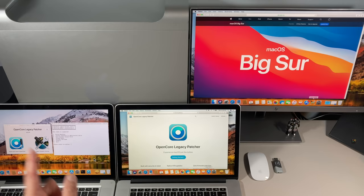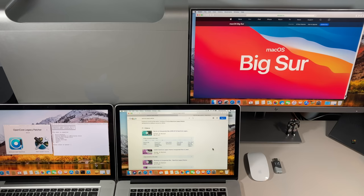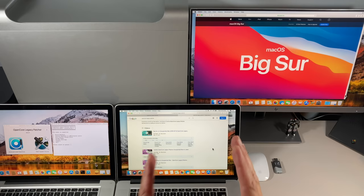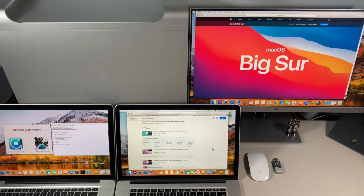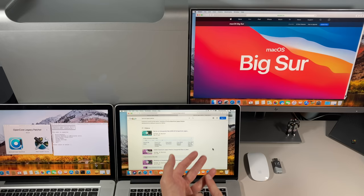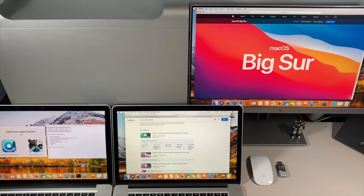Hey everybody, Mr. Macintosh here. This video is going to be the ultimate guide for installing macOS Big Sur on your unsupported older Mac, from 2008 all the way to 2013, using OpenCore Legacy Patcher. I believe in the right to repair and extending the life of your Mac as long as possible. Instead of sending it to the recycler, we can keep it running the latest version of Xcode with Big Sur's new features and latest security updates from Apple.